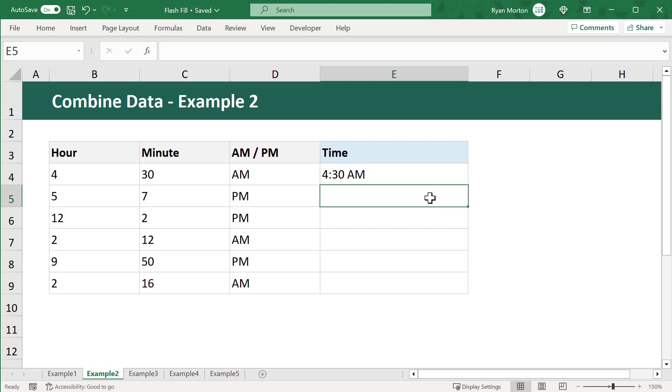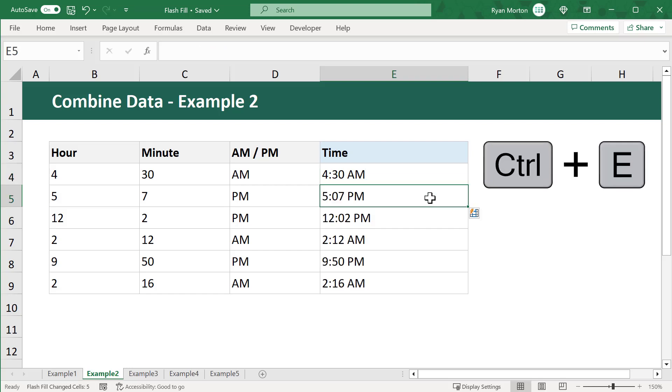After that, just select the cell below, and then use Ctrl-E to complete the rest of the calculations. How cool is that?